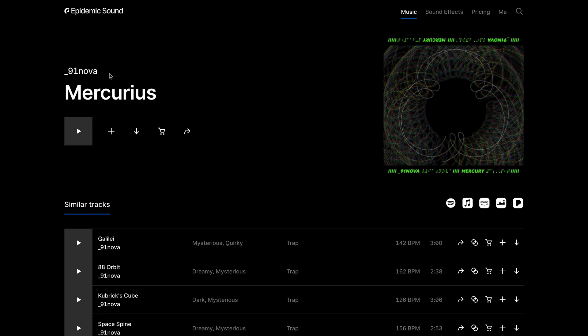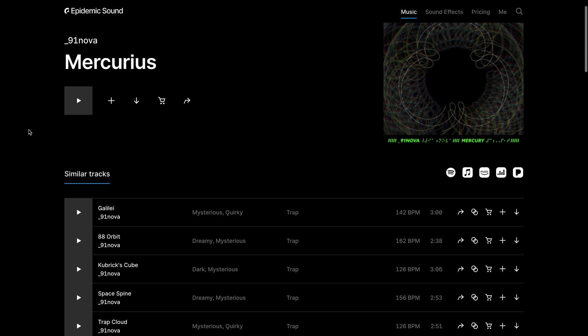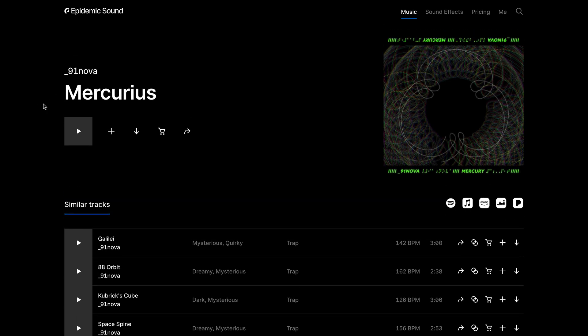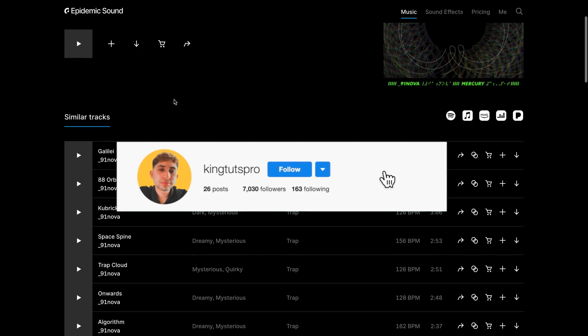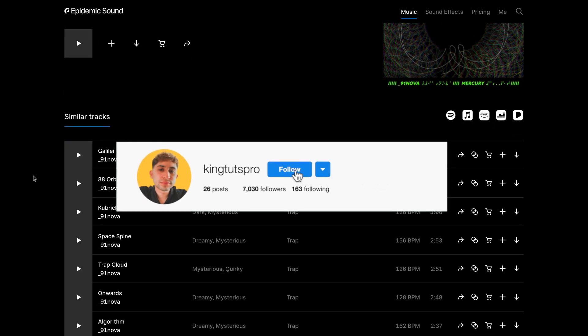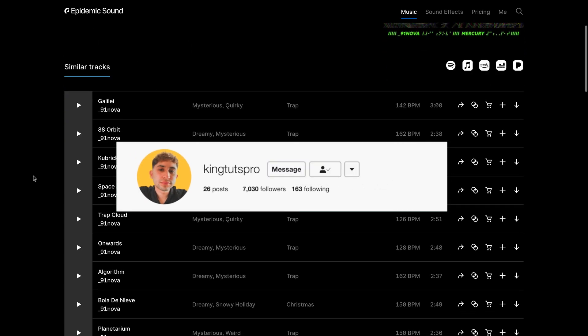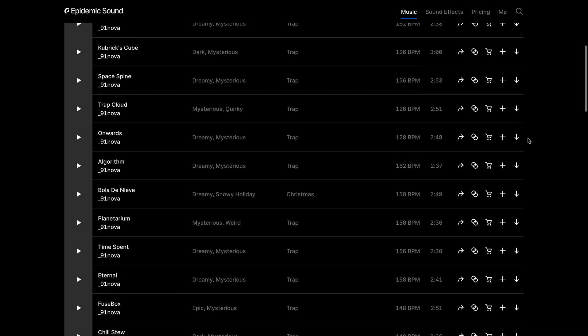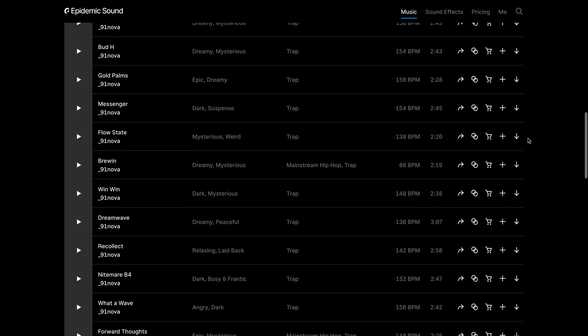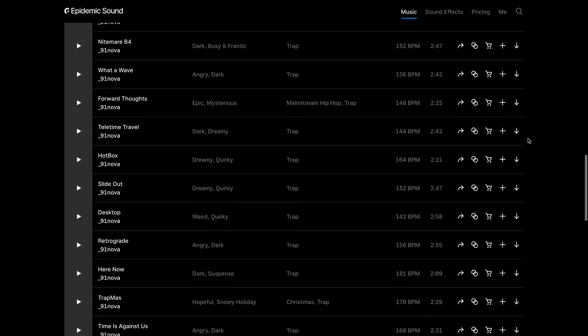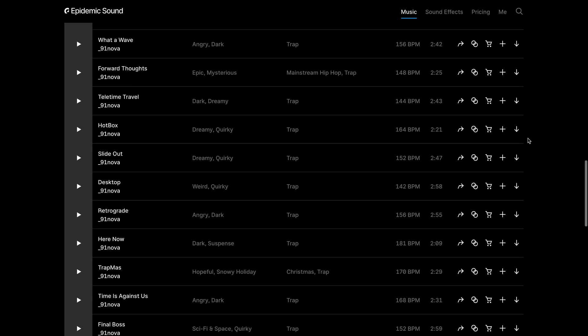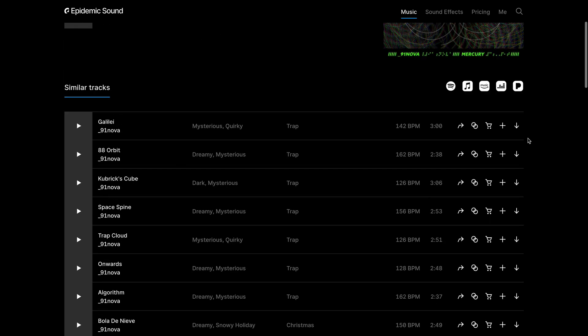So this is the artist that I've downloaded the song from. It's from underscore 91 Nova Mercurius, I think is the album. I'll have the link down in the description. They have so many tracks. It's actually crazy.